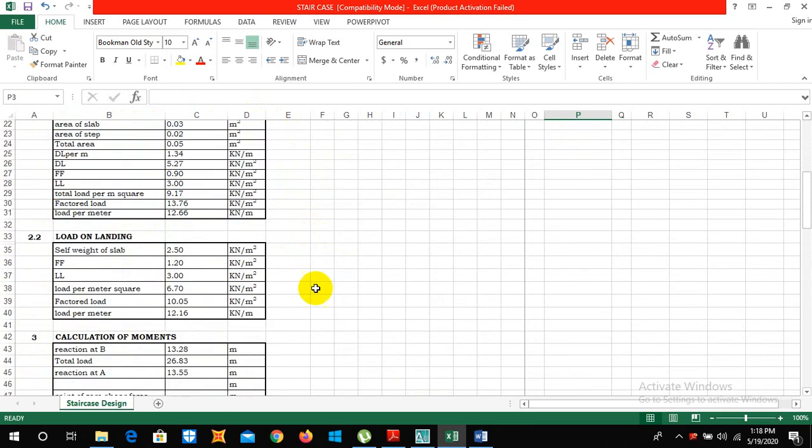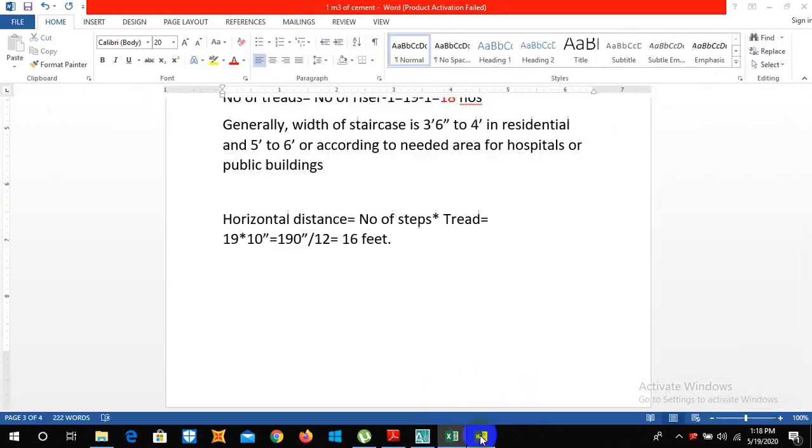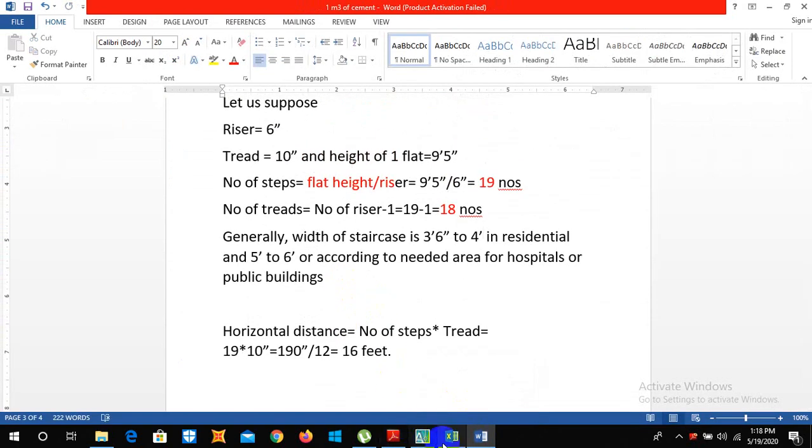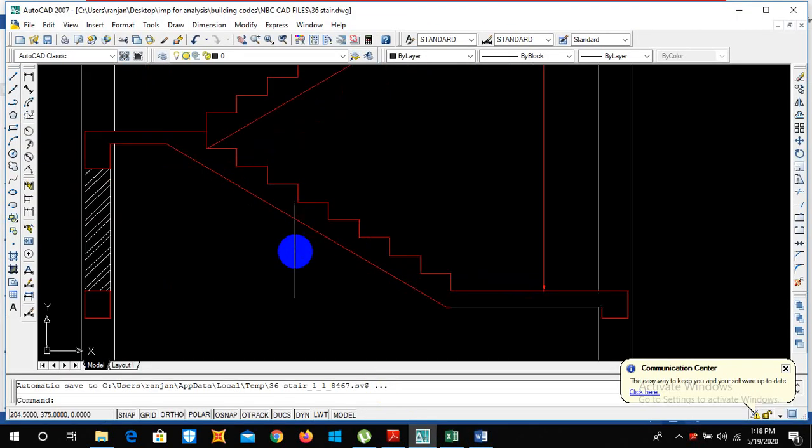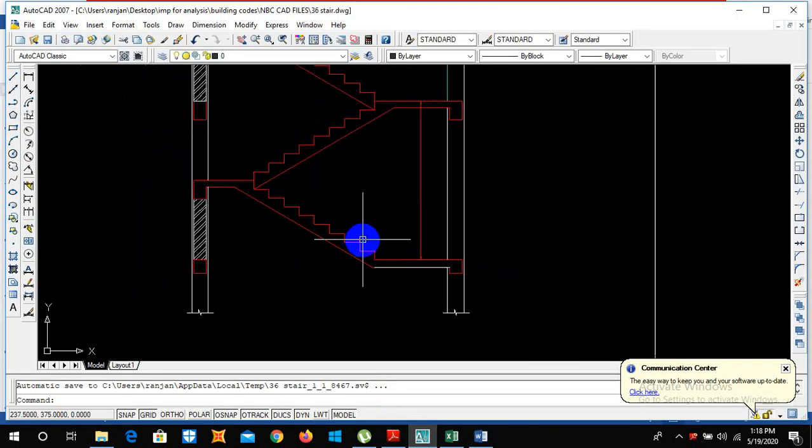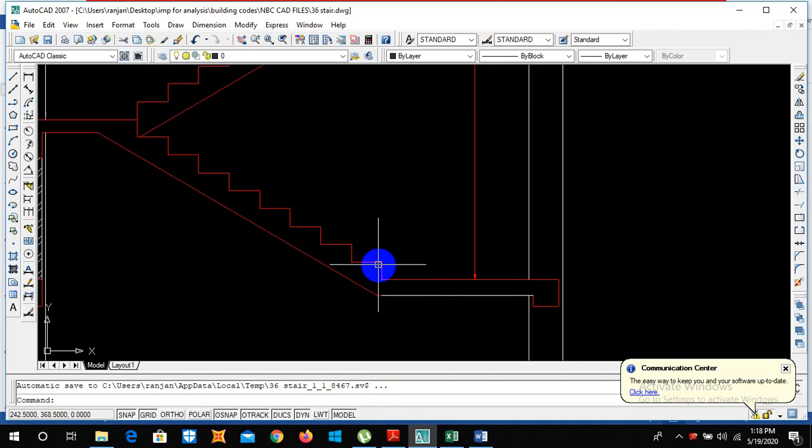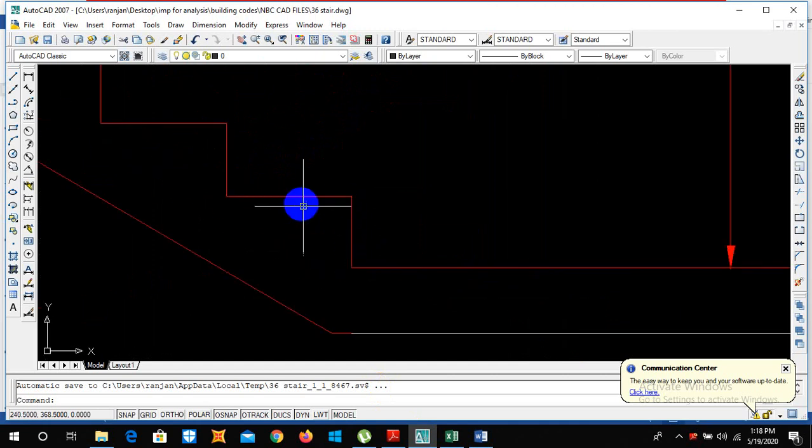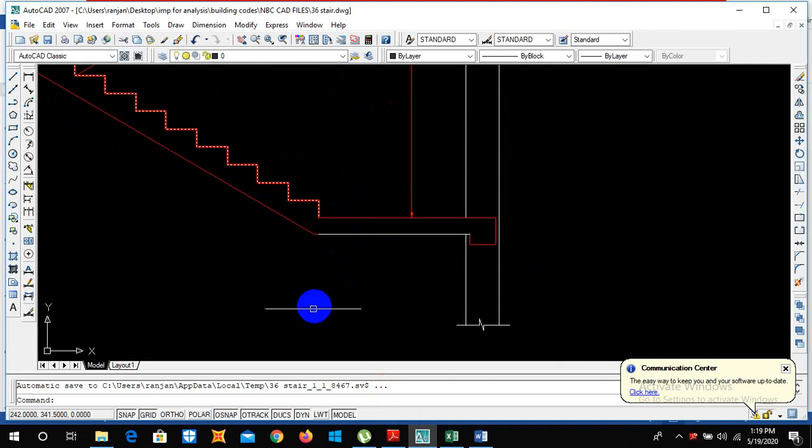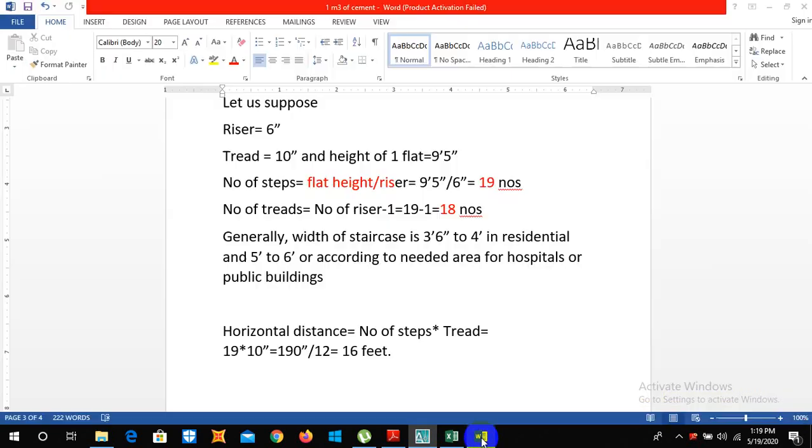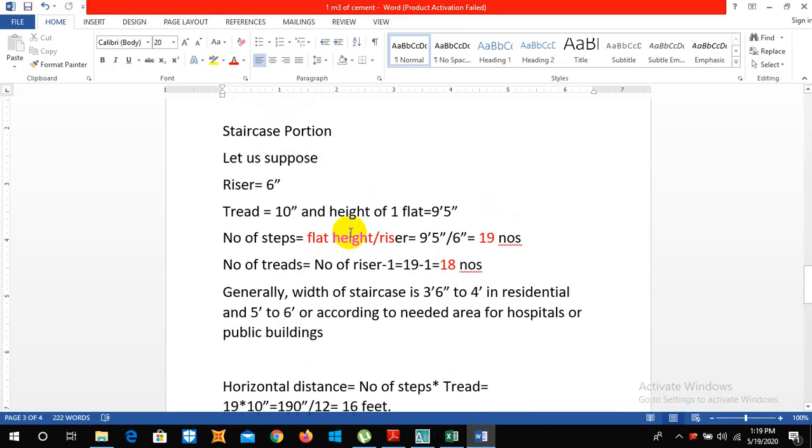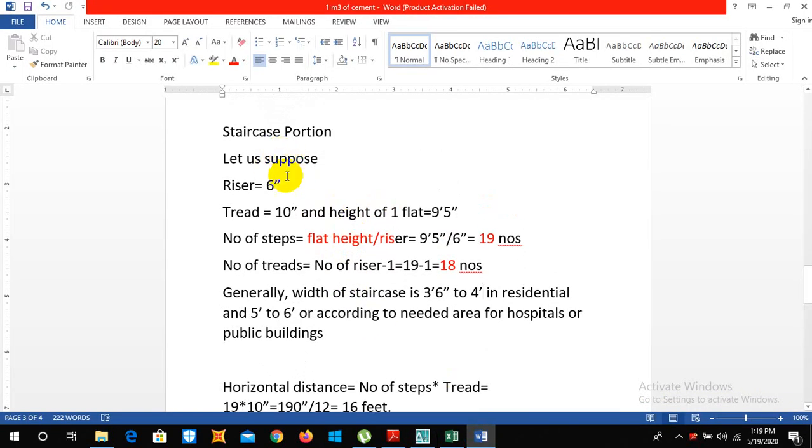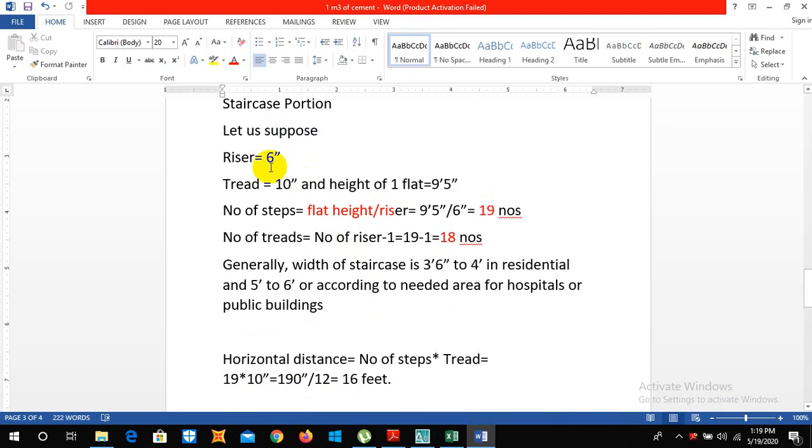So let me start by giving some basic knowledge about this. As we all know, this portion is called riser and this portion is called tread.